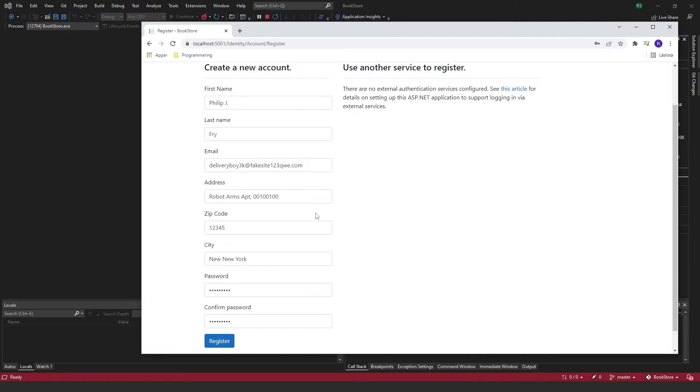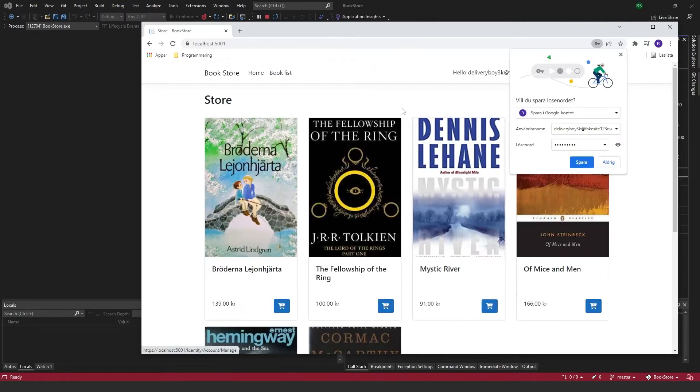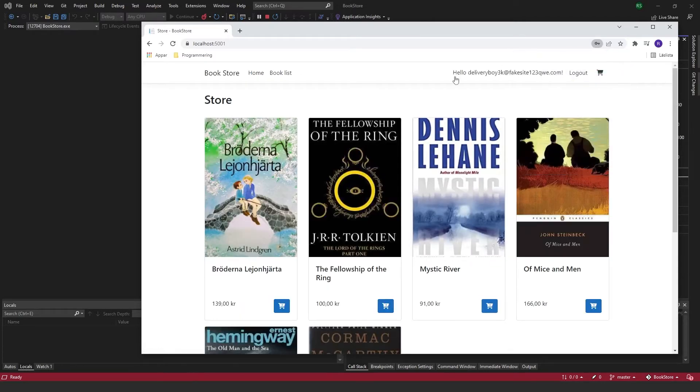So just anyone with a fake email and all the fake user information can register and access whatever we have on our site. So like right now, if I just go ahead and register, you see that I'm logged in straight away.